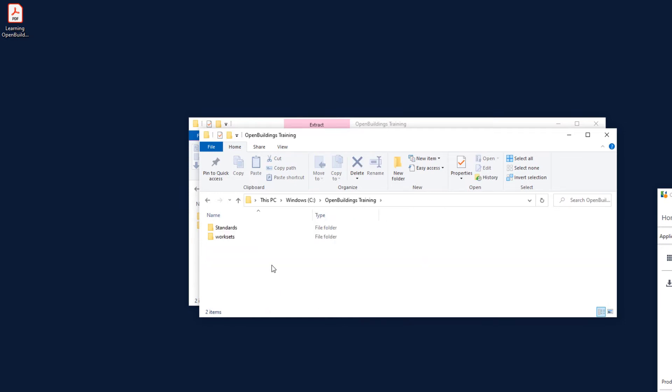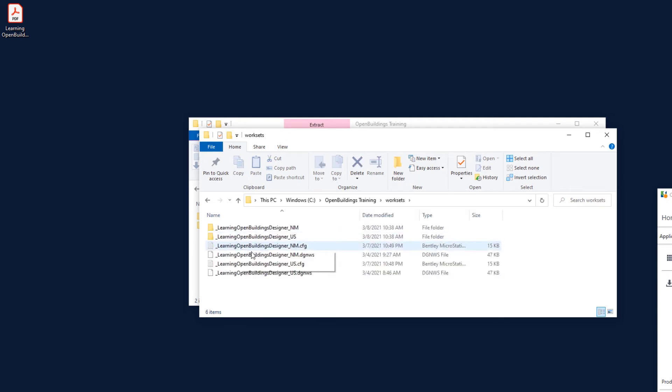Using Explorer, review the dataset files by navigating to the worksets folder. Note that there are two worksets, one in US units and one in metric units. Once you start the course, you may choose the workset that has the units you prefer to work in. In addition to the workset folder, each workset contains two additional files. These files are crucial to the operation of the Open Buildings Designer Connect Edition and must be retained.